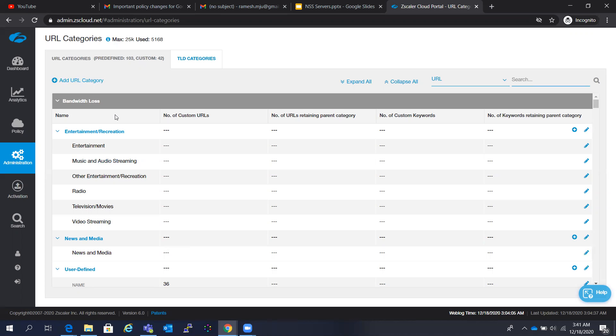The third option is you can write a support ticket and do the categorization globally from the backend.